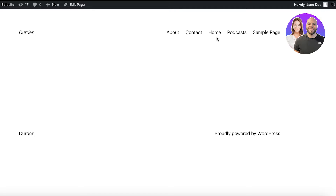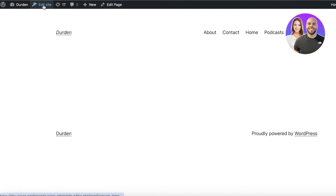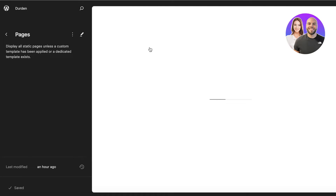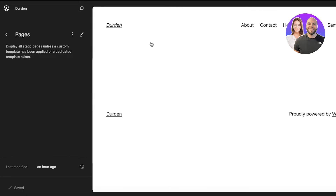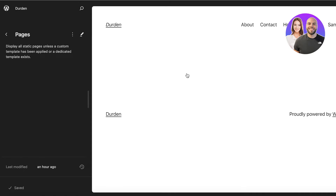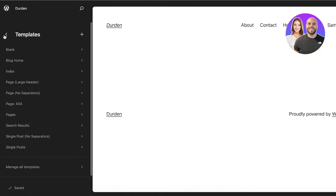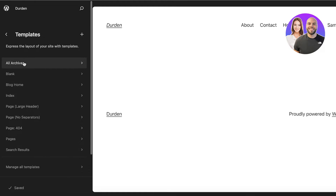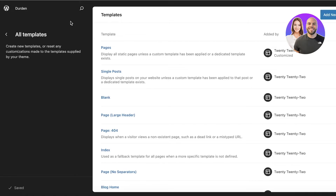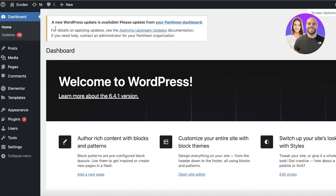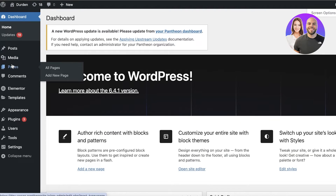If you want to display them directly on the home page, you can click on your home page and then click on Edit Site. This will open up the WordPress Site Editor, and this is the home page of my site. On the left you have Pages with all the basic information, and you have the template that you are using.